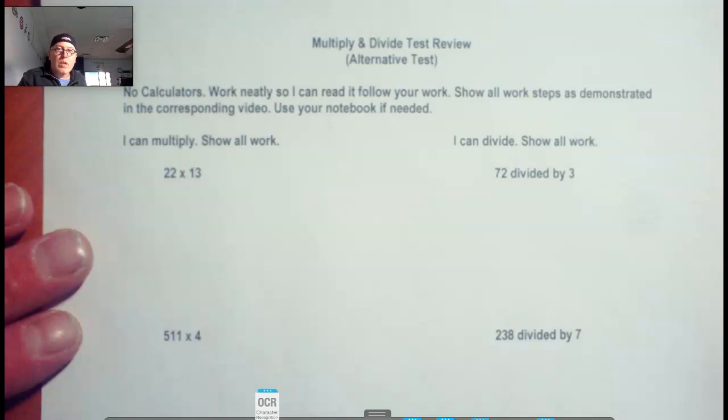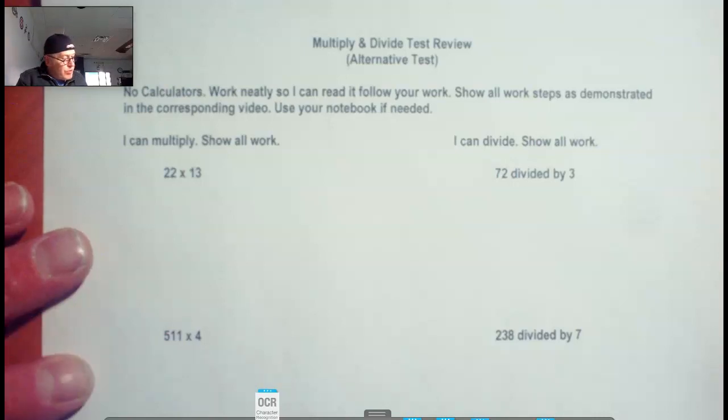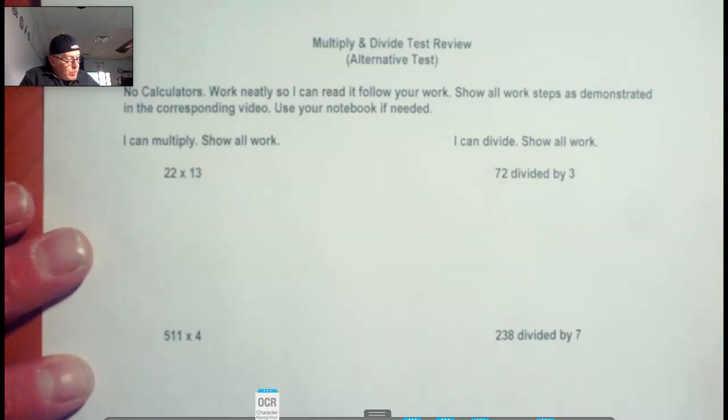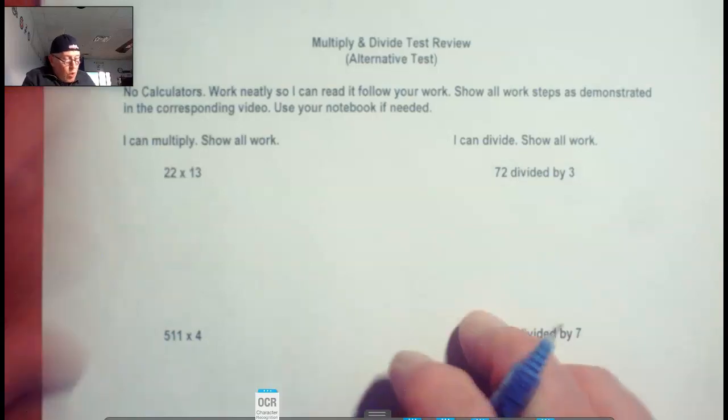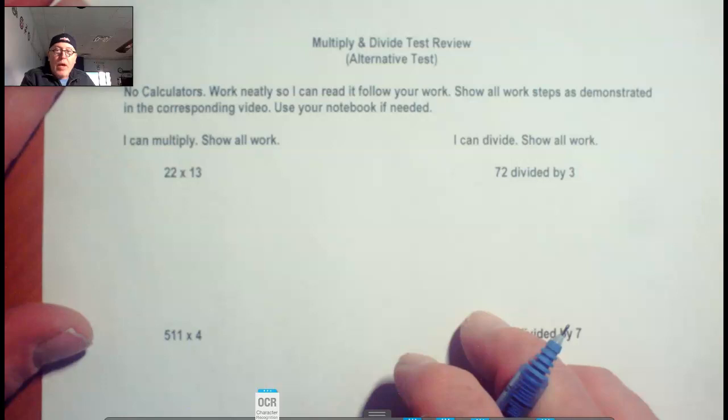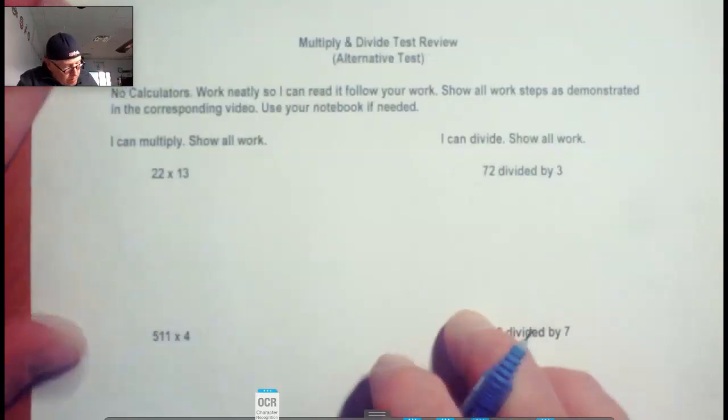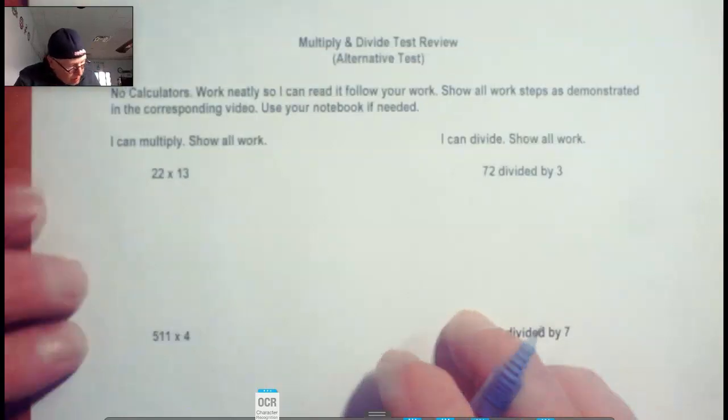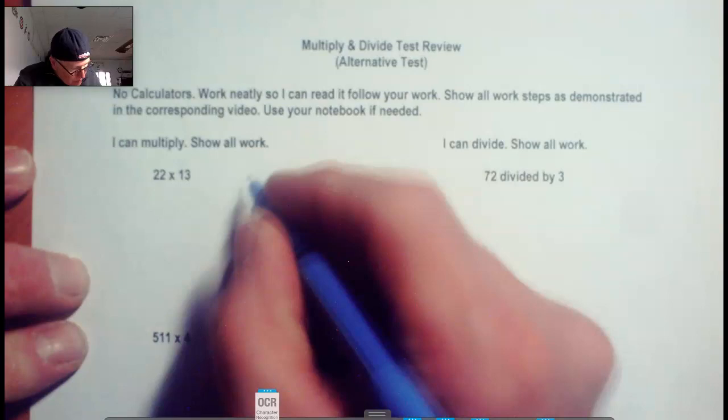Hello, this is a review for if you're doing the alternate test for multiplication and division. So you're going to be dividing whole numbers instead of working with multiplying and dividing decimals. So let's go ahead and get this set up.